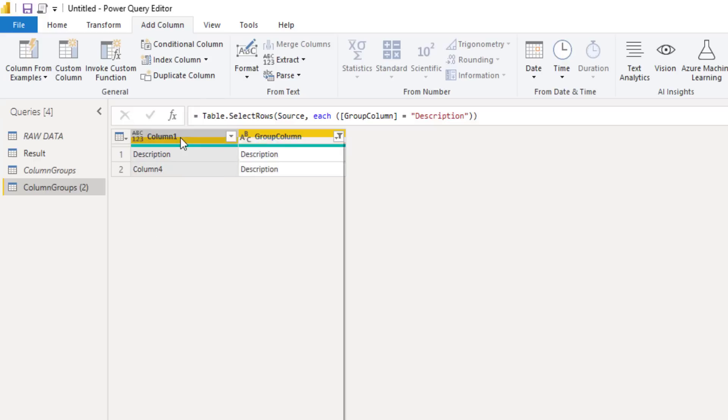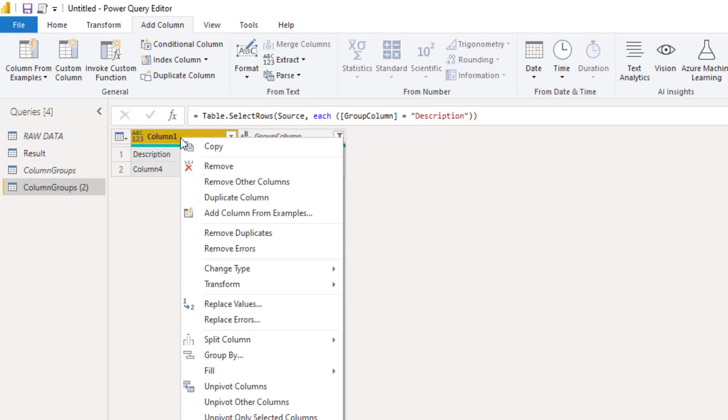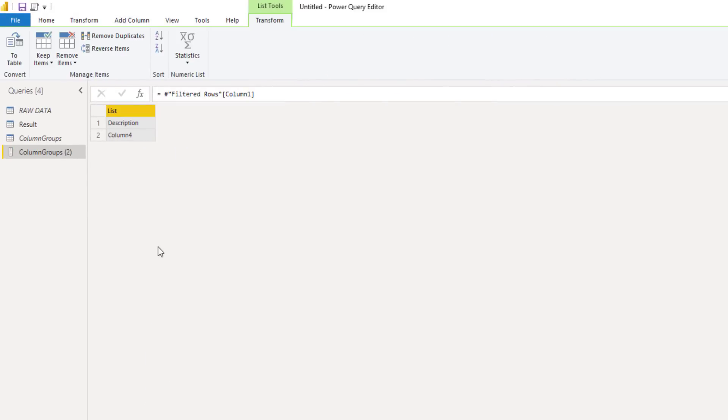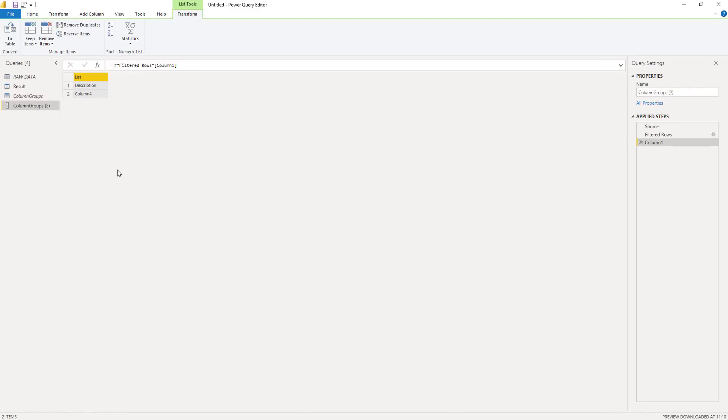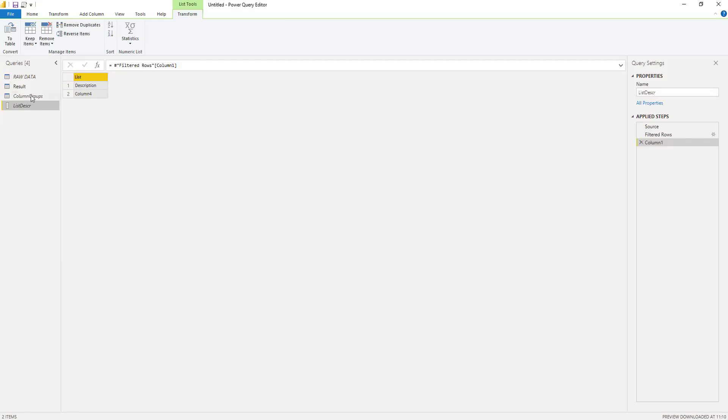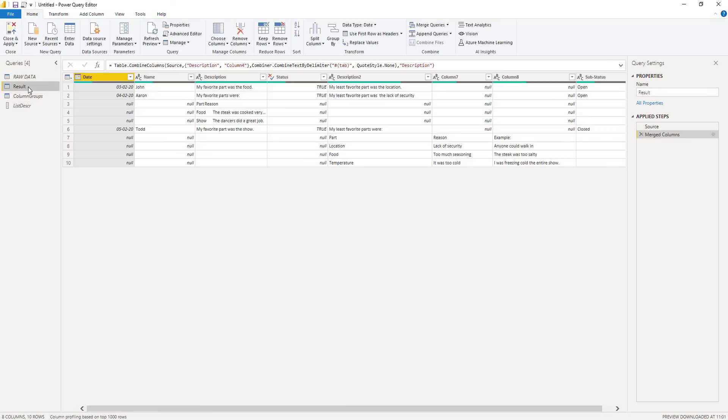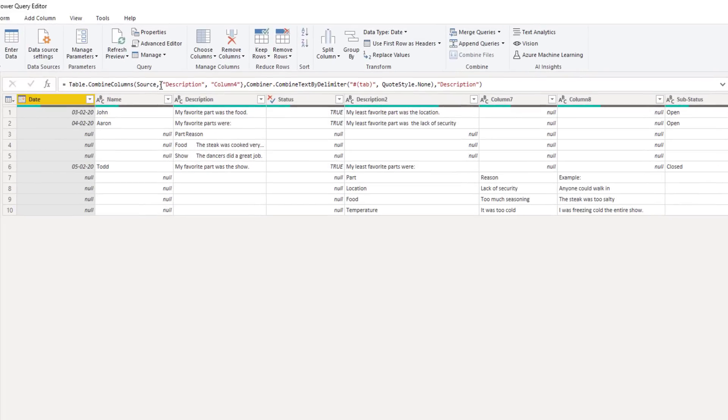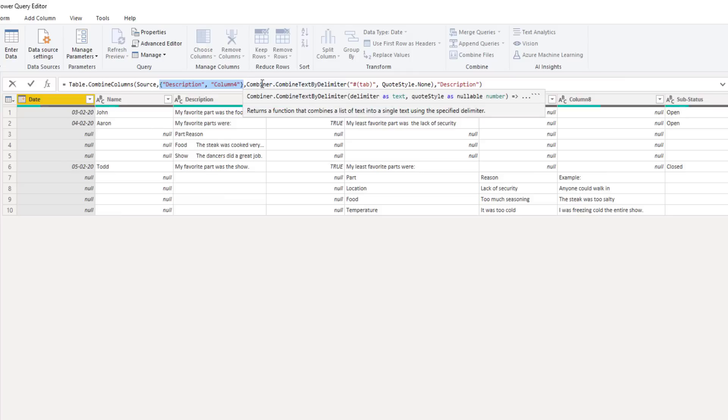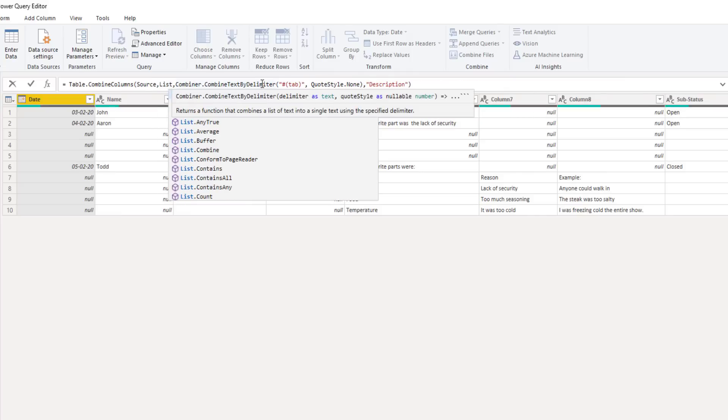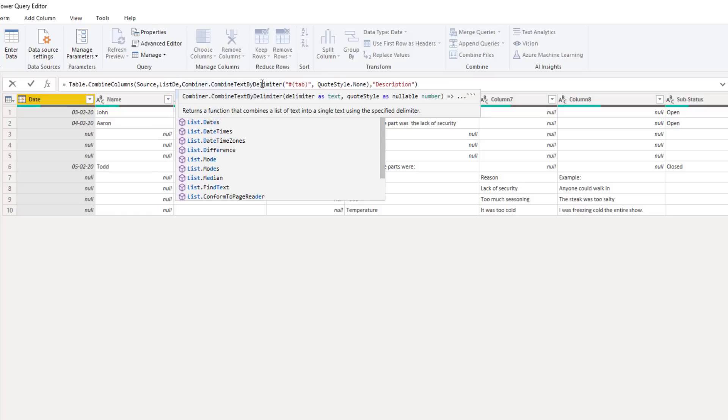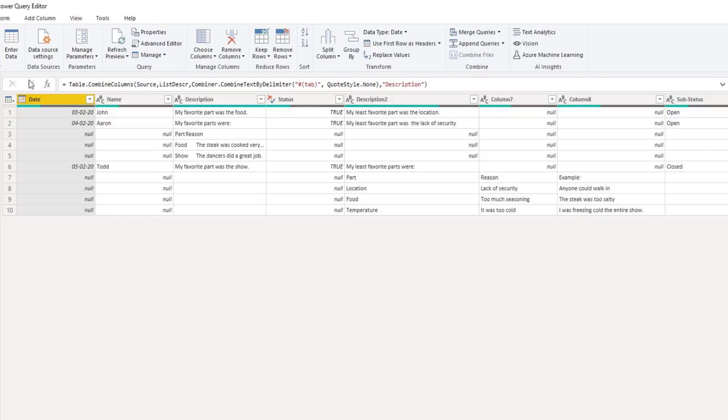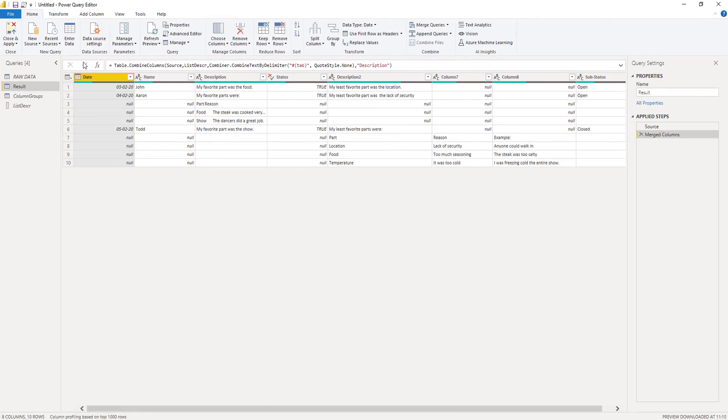So to do that, we can right click our column one header and select drill down. And now we do get a list. So let's give this query a proper name. And let's check if it's disabled from load. Perfect. Now we can step back to our result query and replace that second argument here with our dynamic list. So here we can reference our list description. And press okay. That's looking good.